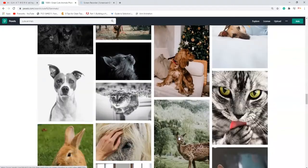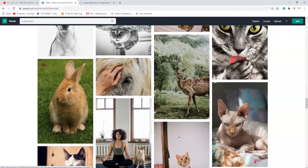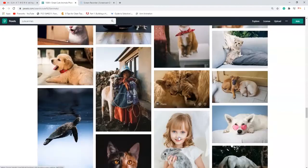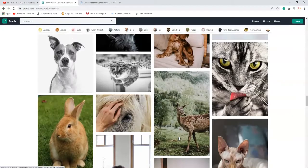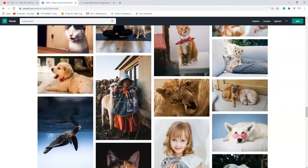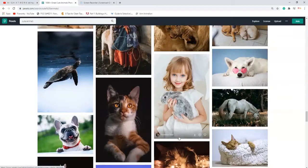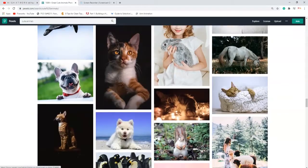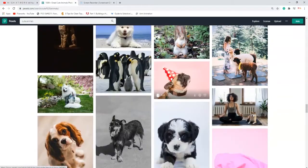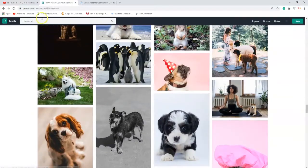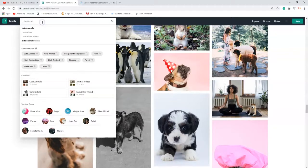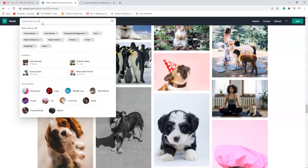Let's see — I want to get something where the ears are separate, so I don't want to stretch it. Let me search 'cute animals bunny.'